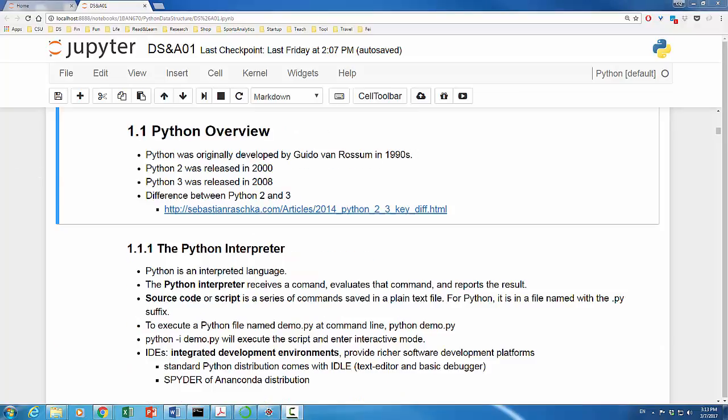We end the series with a quick introduction to Python modules and import statement. Python was originally developed by Guido van Rossum in the early 1990s. Python 2 was released in 2000 and Python 3 in 2008.